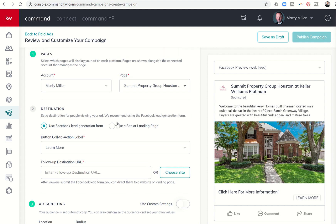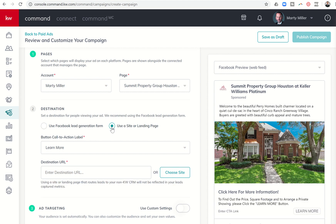On step two, you can see Destination — this is really important. You have two options. You can use a Facebook Lead Gen form, which pops up a form that Facebook has created that automatically fills in the person's name, email, and phone number if associated with their Facebook account. They have to submit that information before being directed to your CTA destination. Or, if you use a site or landing page, Facebook won't automatically pop up that form.